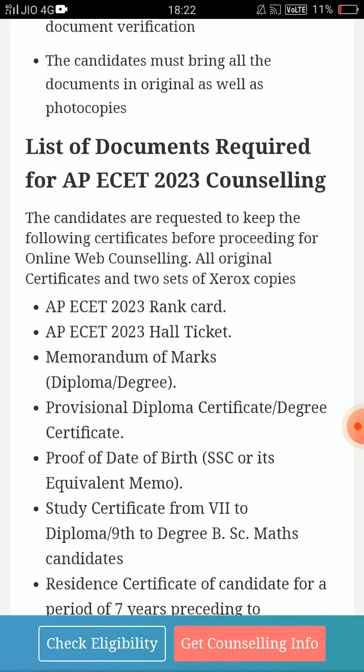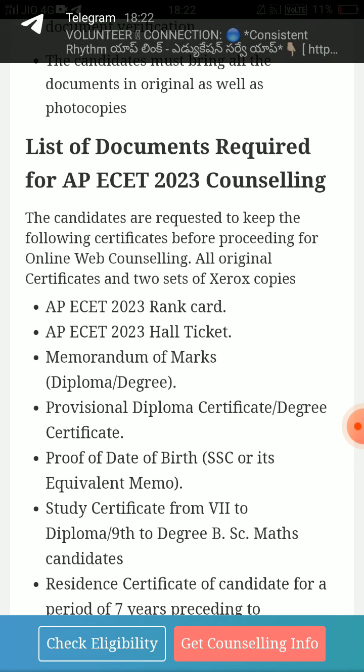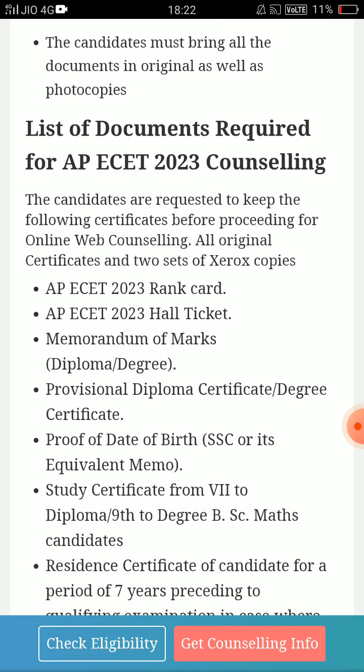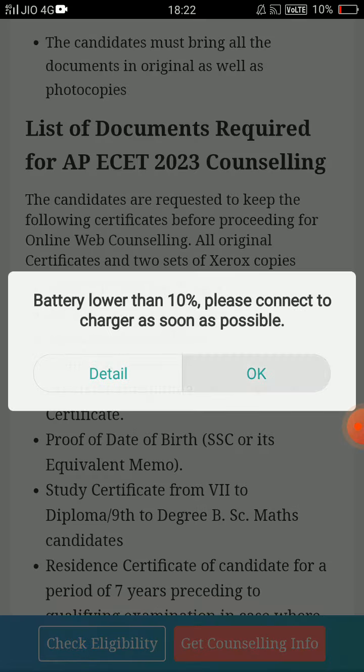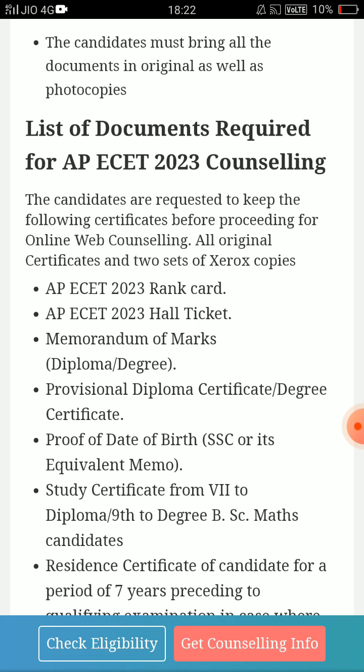There are all the details, and there are many details that you can upload: income certificate, EWS, caste certificate, sports category certificates, and marks sheets. You can upload marks sheets after counseling. I will tell you a little bit more about it.